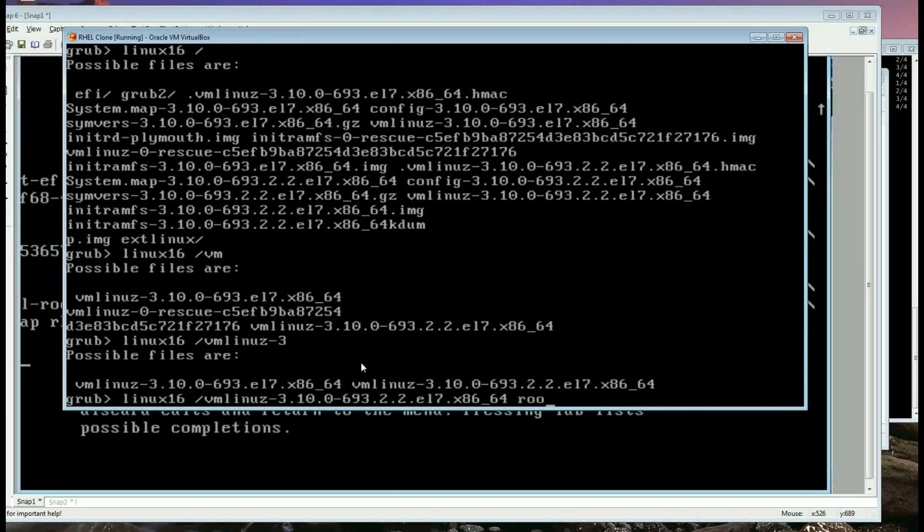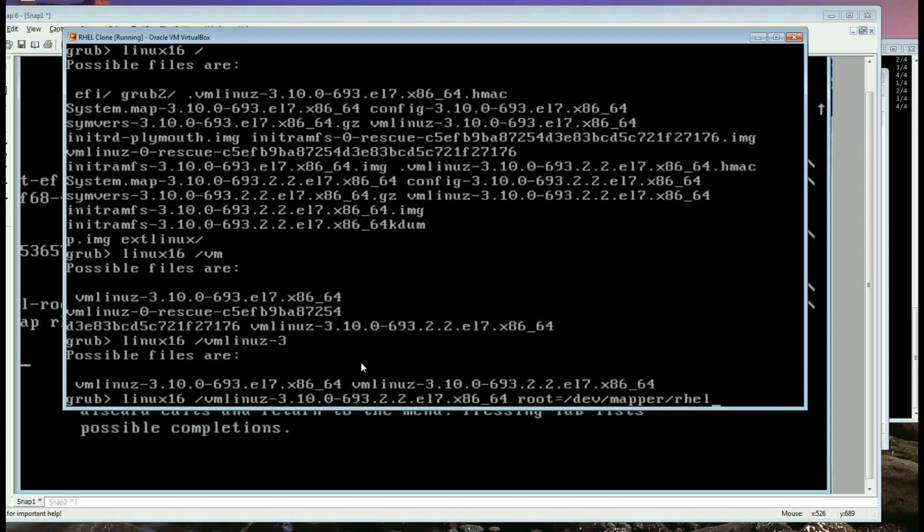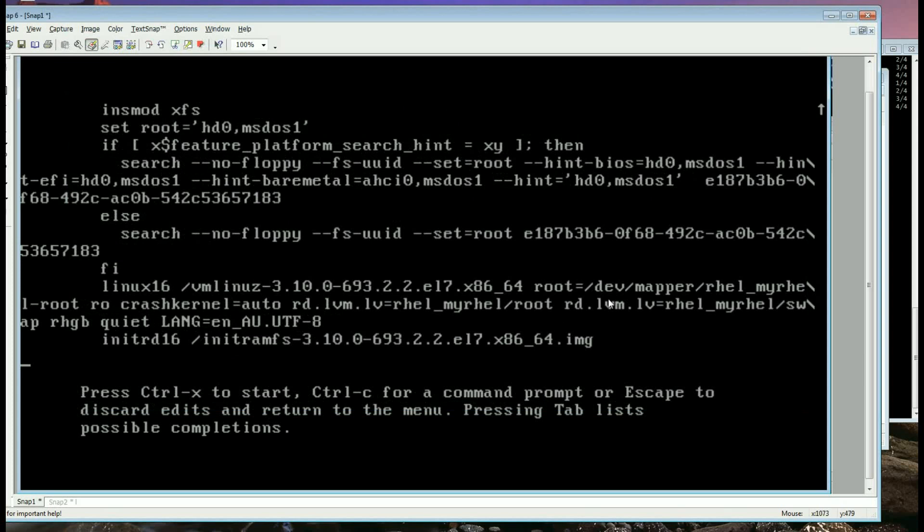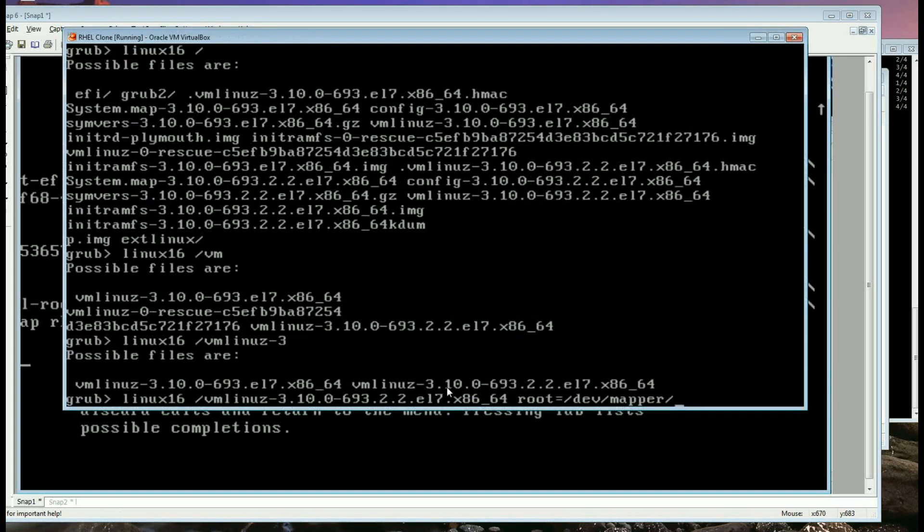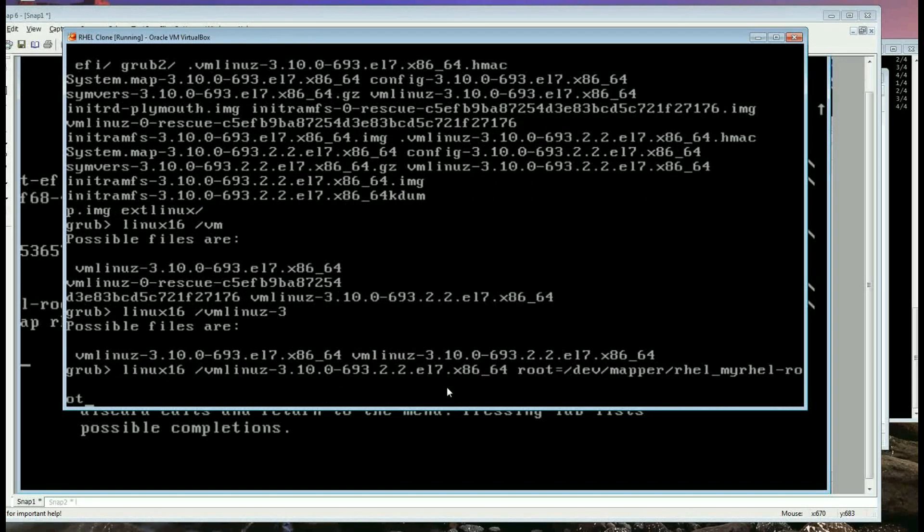And then say root equals device mapper. You need to be very careful here because if you make any mistake it's not gonna be... I think it was rhel, yeah that's why I have to be very careful. rhel_myrhel, otherwise it will be a problem, rhel_myrhel-root.